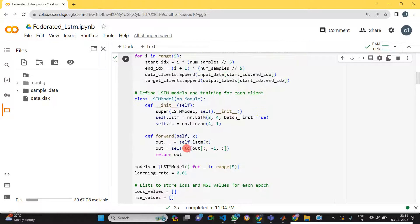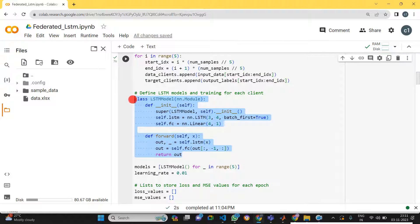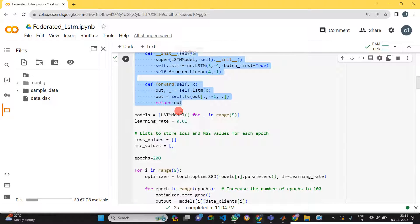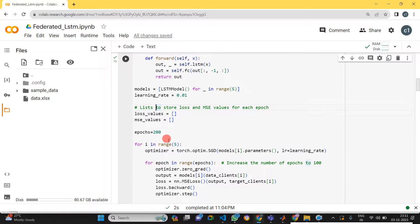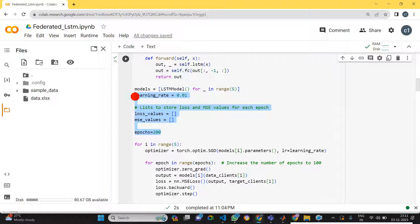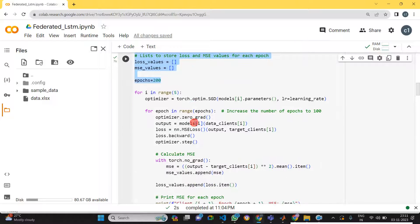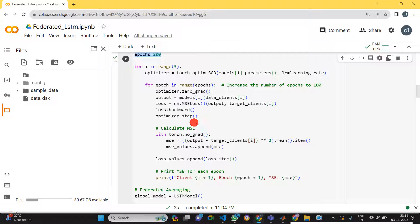Once data sharing is finished, we move to designing the LSTM model. Here we design the LSTM model. After that, we need to set the learning parameters like learning rate, number of epochs, and everything. Once that's completed, we move to the training part.